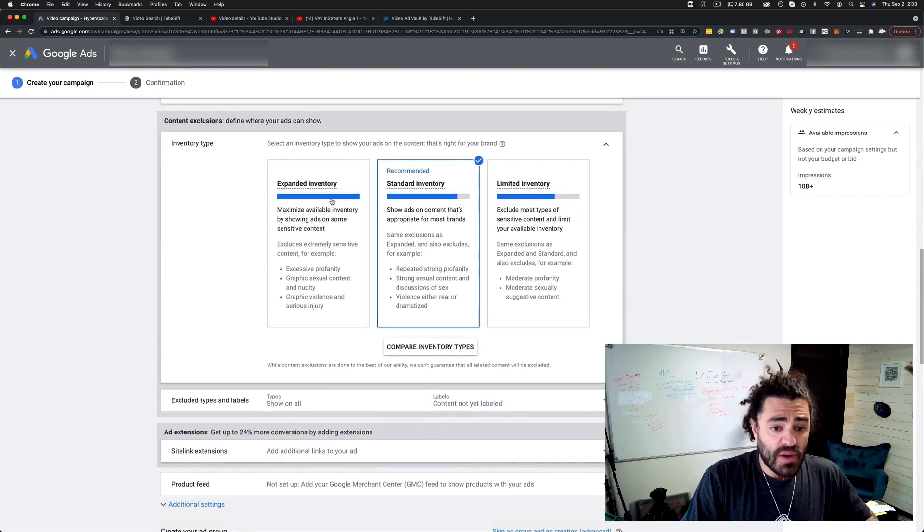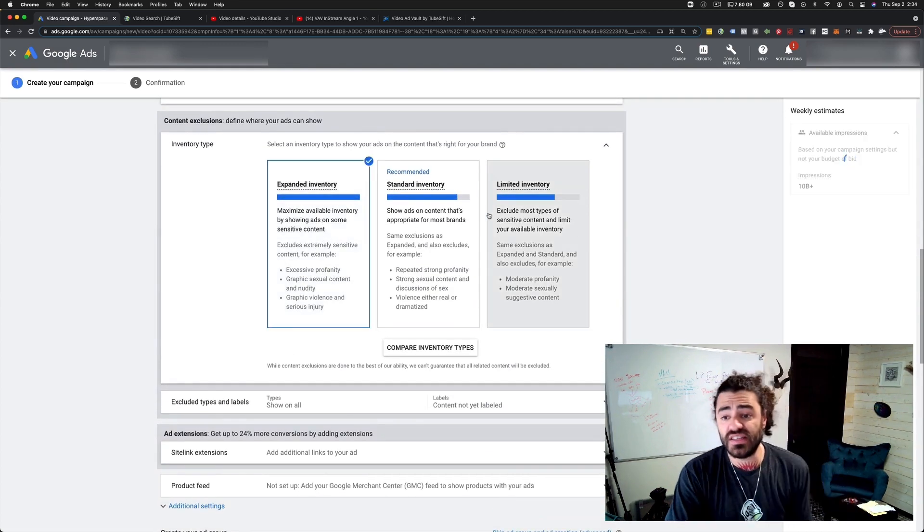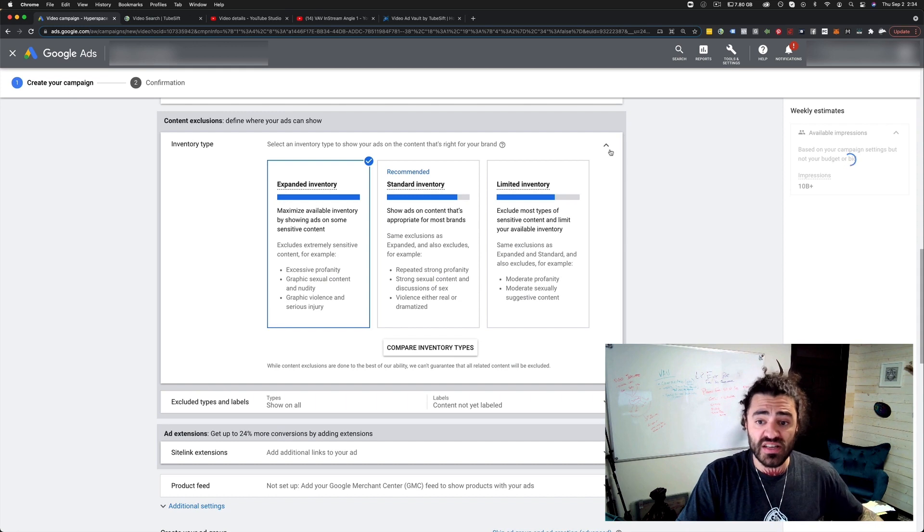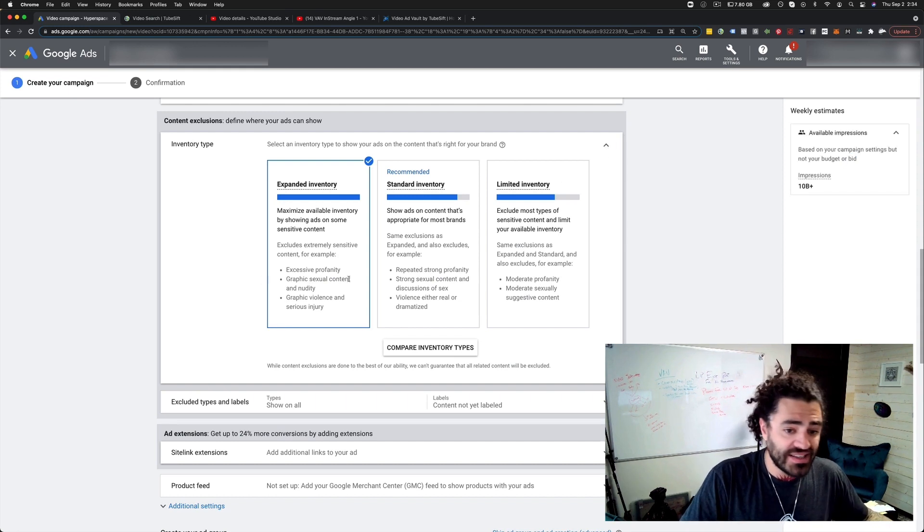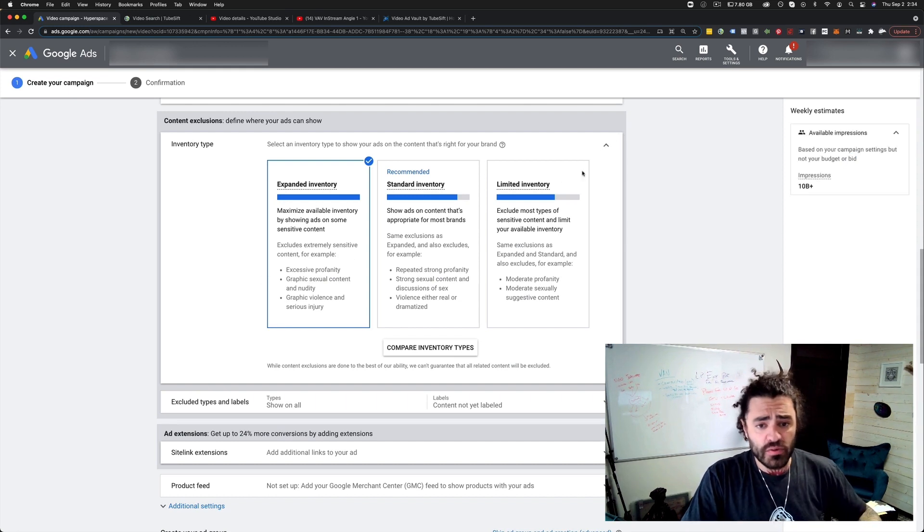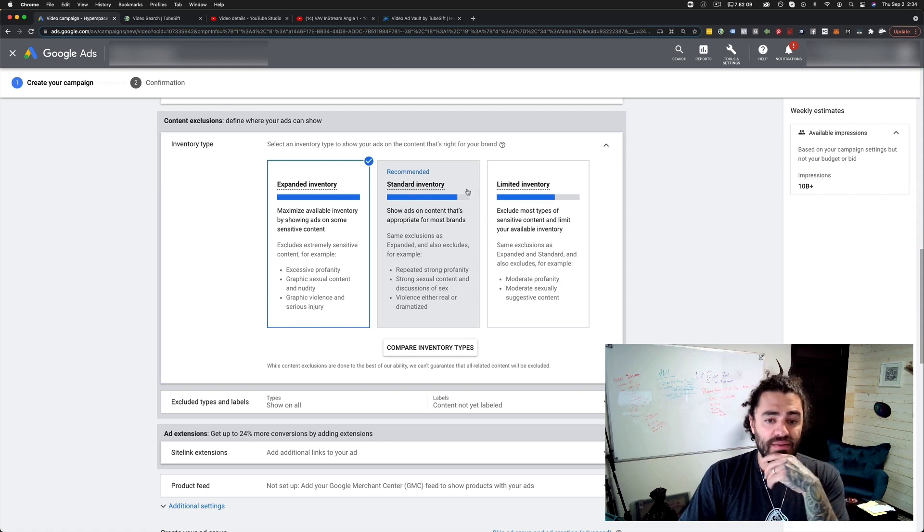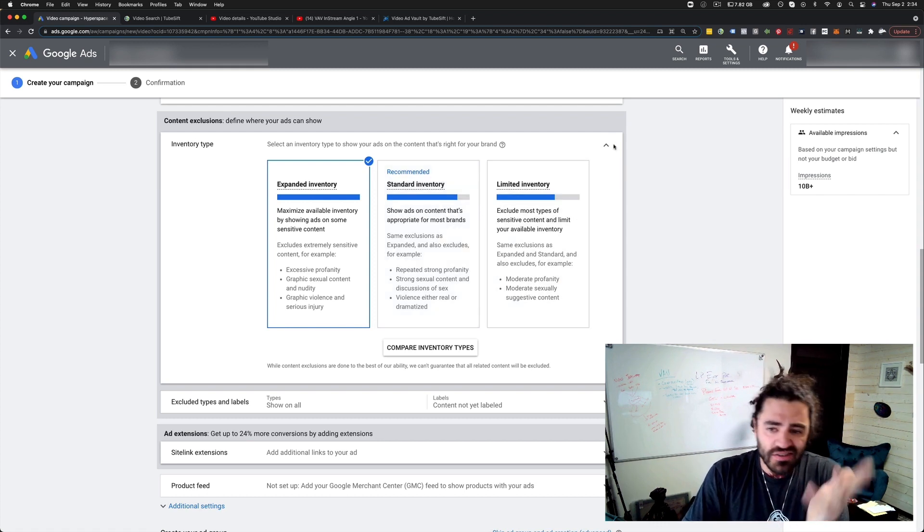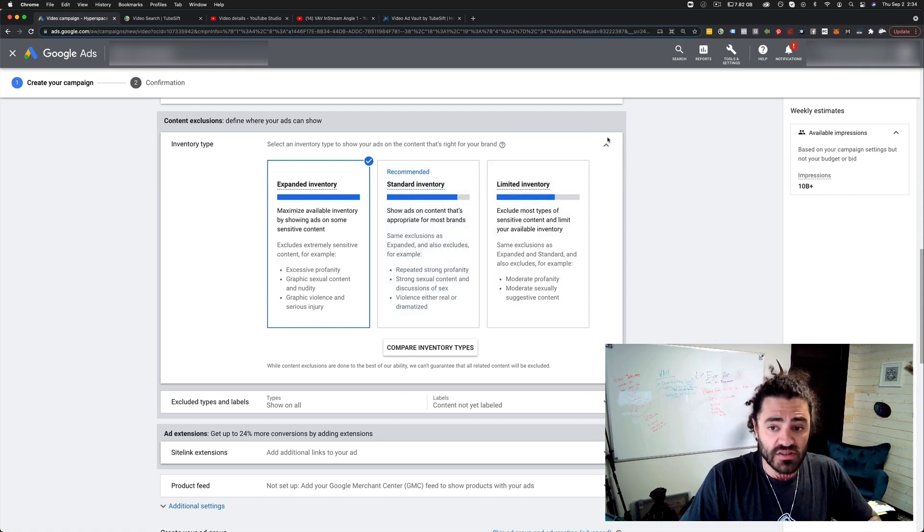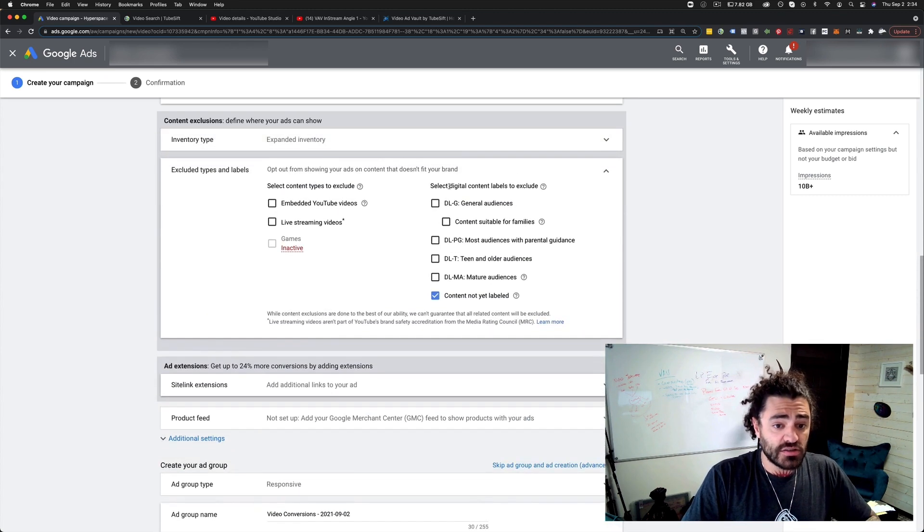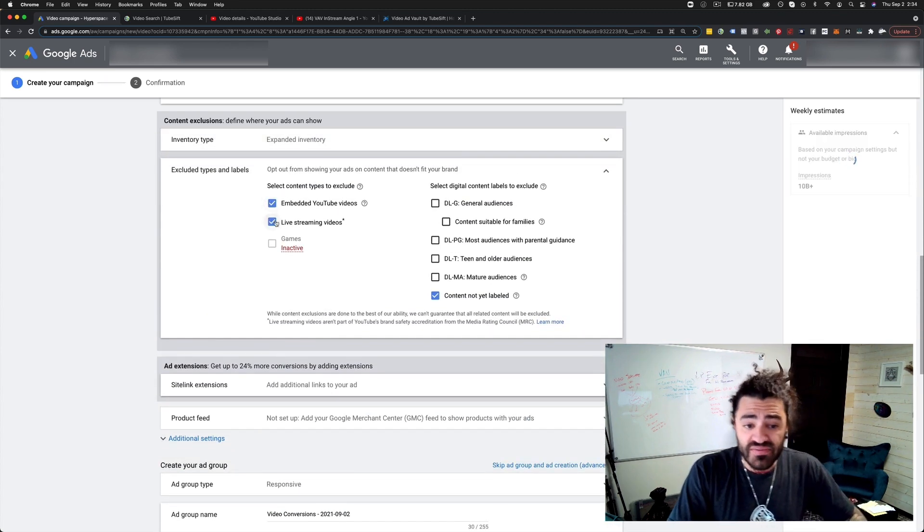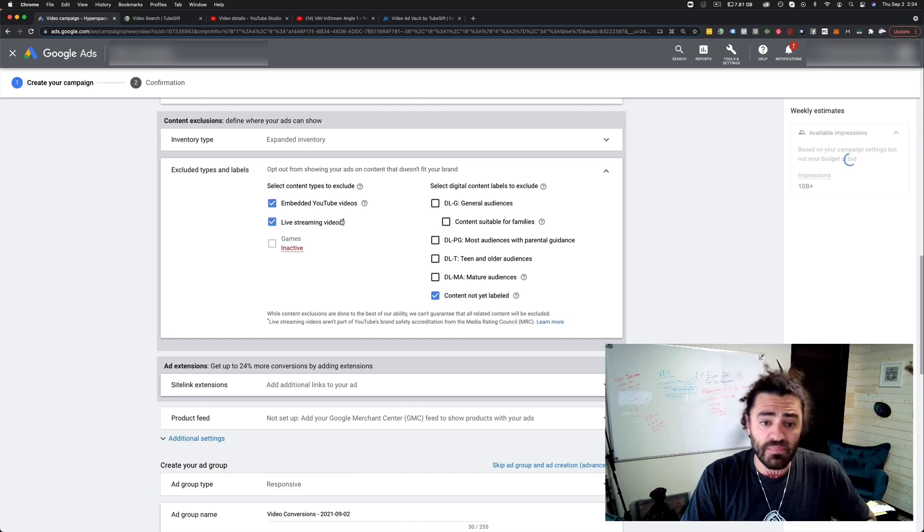Inventory type. I'm going to go expanded inventory. This is just going to get my ad shown as many times as possible. I don't care if there's profanity or whatever on my stuff. If you run a more sensitive brand, you do standard, you do limited, whatever. You can see what the differences are.